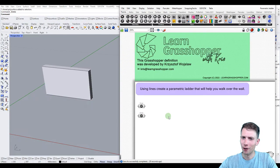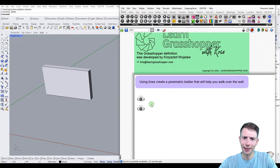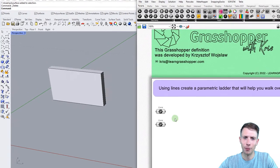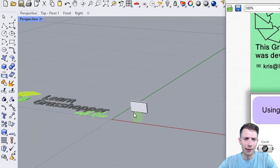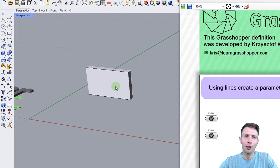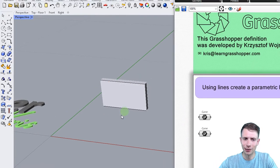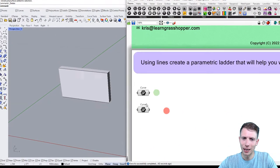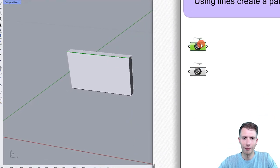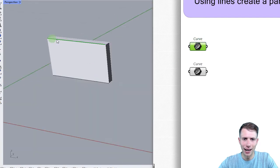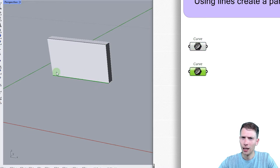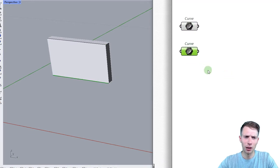So let's go to Grasshopper. I have my Grasshopper file open — you can find the link below. Here you can see the wall, and we are going to create a parametric ladder that will go through this wall. This is our data input: we have a top curve highlighted at the top, and a bottom curve below it.